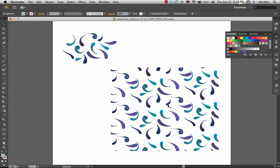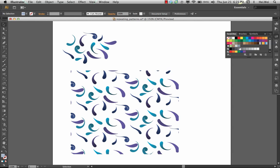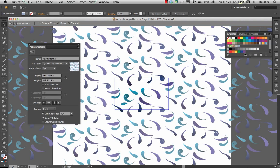Let's say later on though, we decide we want to update something in here. We can then go over to our swatches palette, double click on the pattern, and that brings us back into the editing mode.